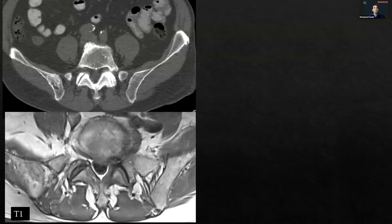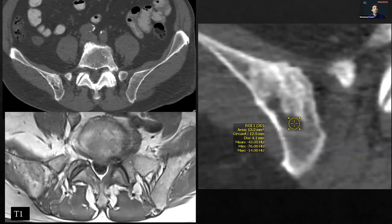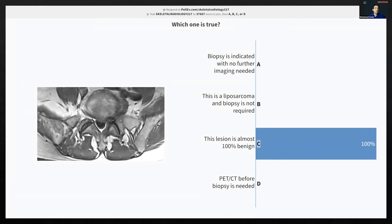Here is another case: a lesion in the right iliac bone, predominantly sclerotic, shown on T1 and CT. There is an area with a little different signal and density on CT. The ROI Hounsfield unit reads minus 43. The question is: which statement is true — biopsy is indicated with no further imaging needed; it is a liposarcoma and biopsy is not required; the lesion is almost 100% benign; or PET CT before biopsy?